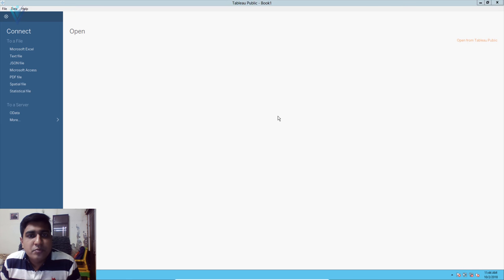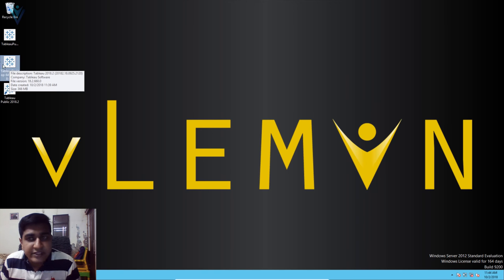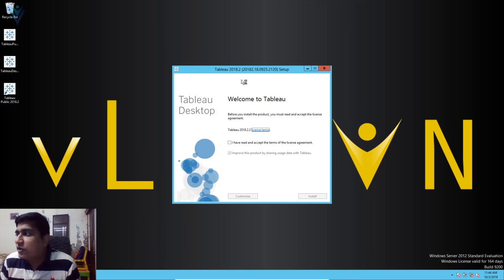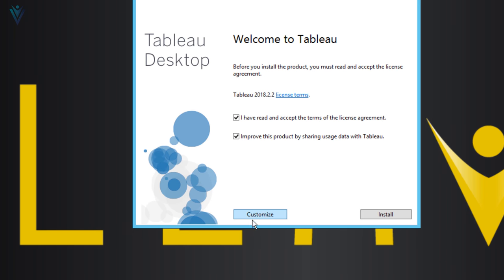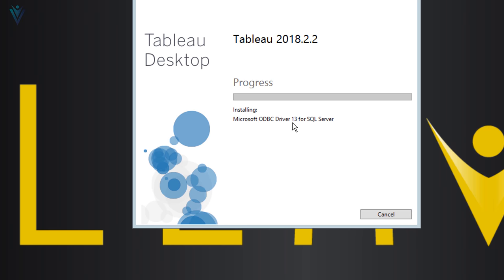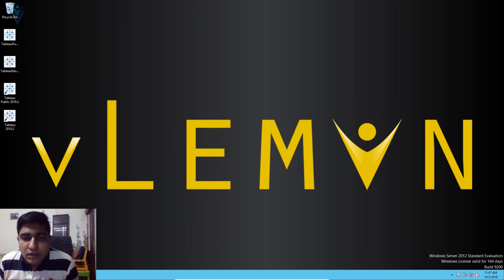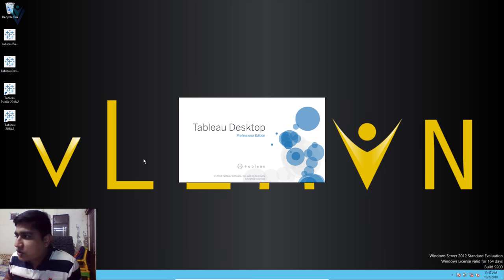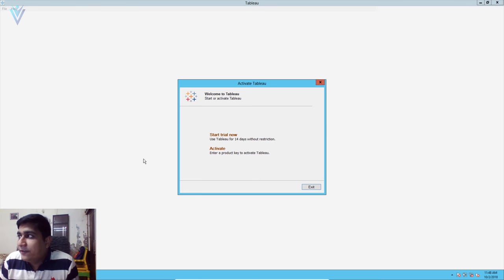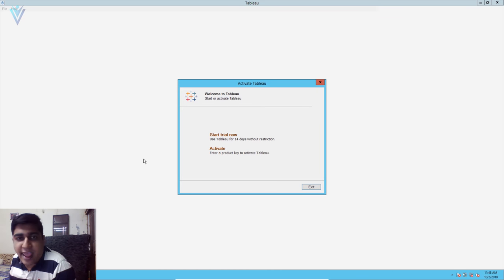Next we are going to install Tableau desktop trial version. I'll minimize the current window and double-click the second installer file to start the installation. The same welcome wizard appears. I'll click Install. During installation it installs the Microsoft ODBC driver 13 for SQL Server. Installation for Tableau desktop trial completes successfully and the installer auto-closes. Now I'm waiting for Tableau desktop's first launch — this is the Tableau Desktop Professional Edition splash screen, followed by the activation window.